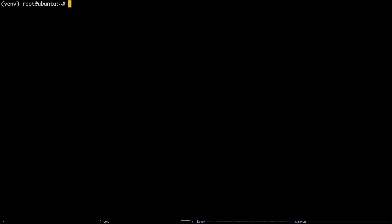Next, you're going to need to upgrade some of TensorFlow's dependencies. Run the command: pip install -U pip setuptools.